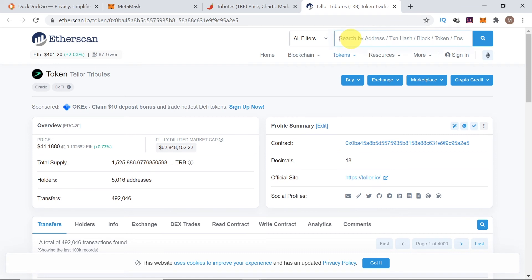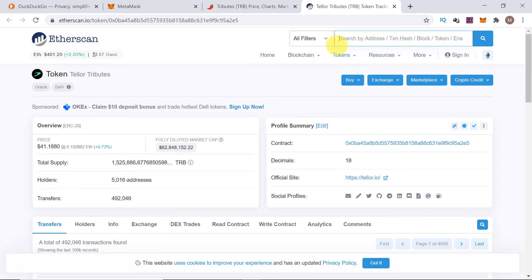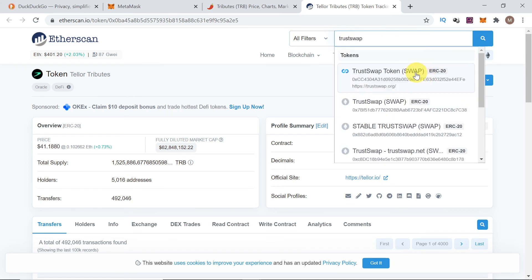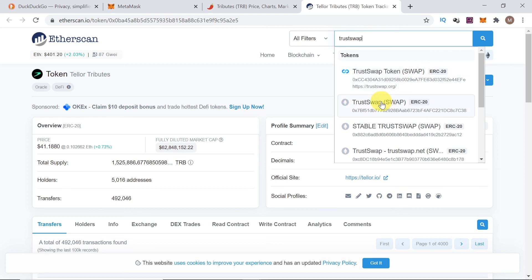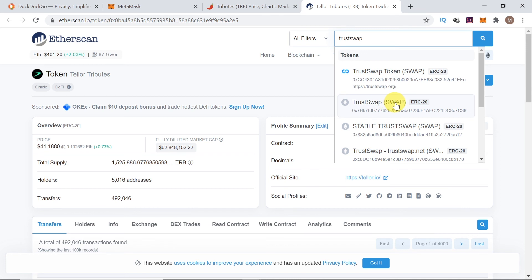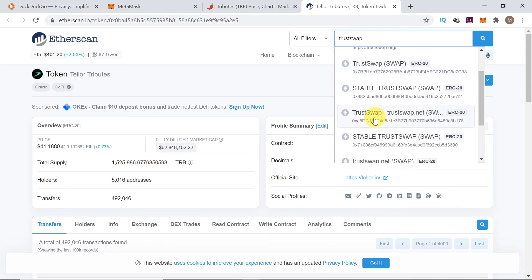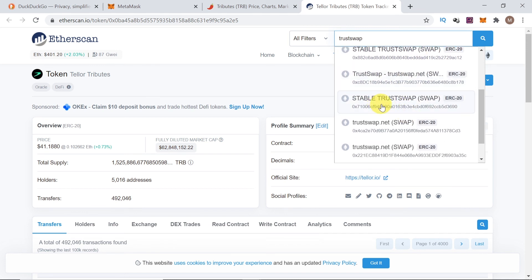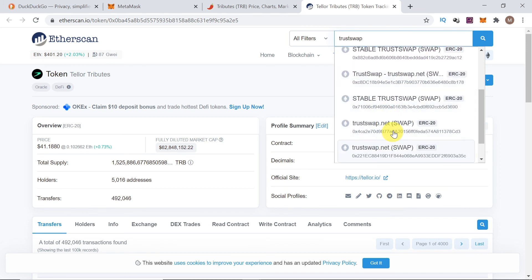Another way to find tokens would be to type in token name over here in the search box on etherscan. So, let's say we would be looking for trust swap. And then, if the token is on etherscan, as we can see, there is trust swap token. However, this way, we need to be careful because sometimes, some people add fake tokens. As you can see over here or over here or over here.